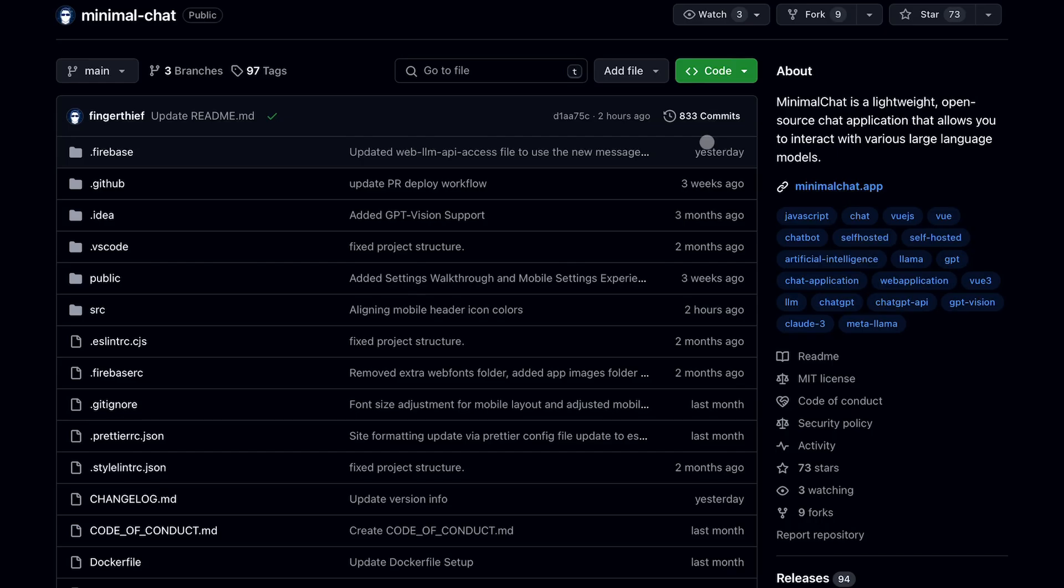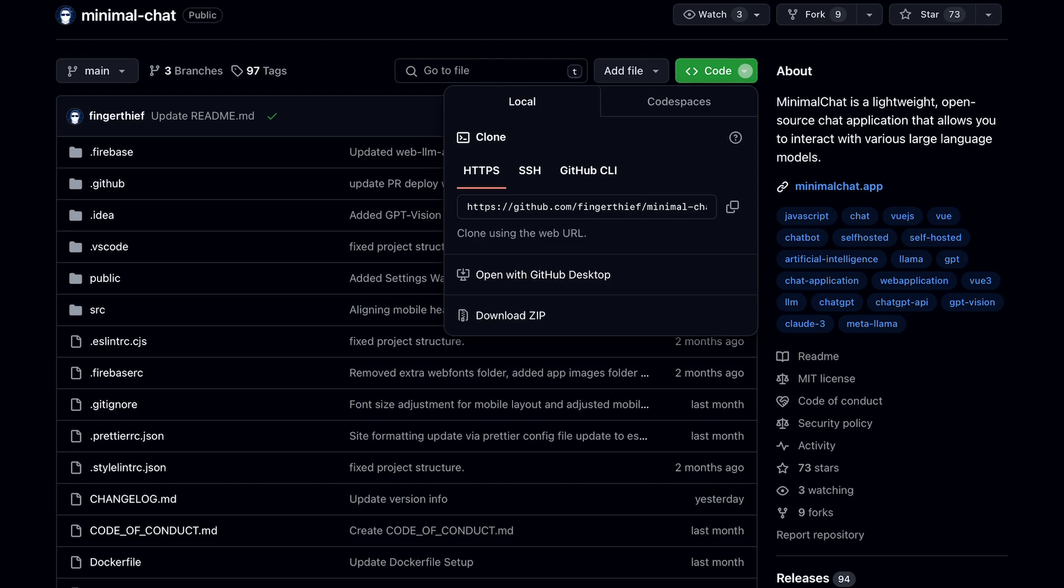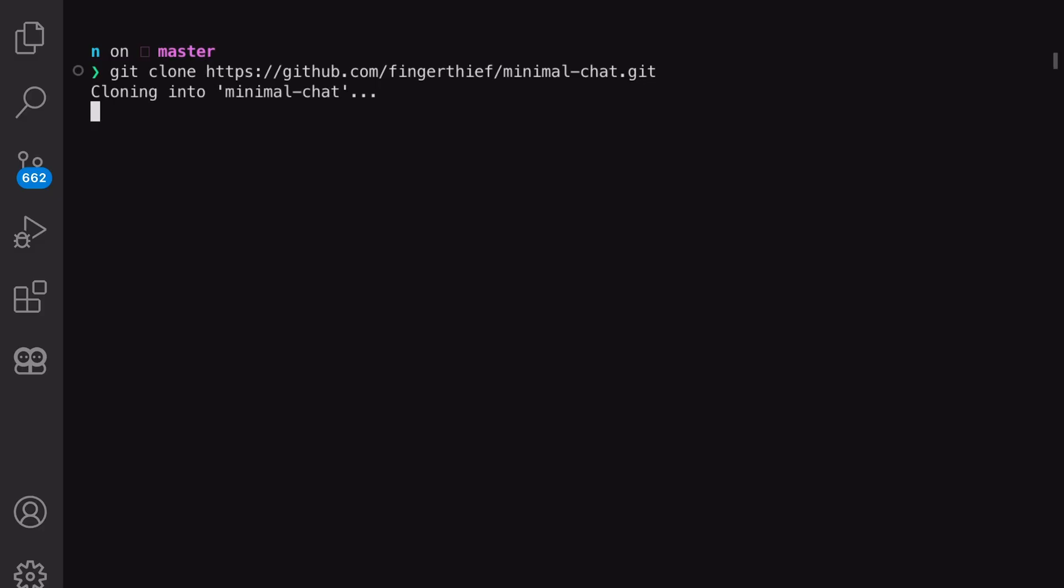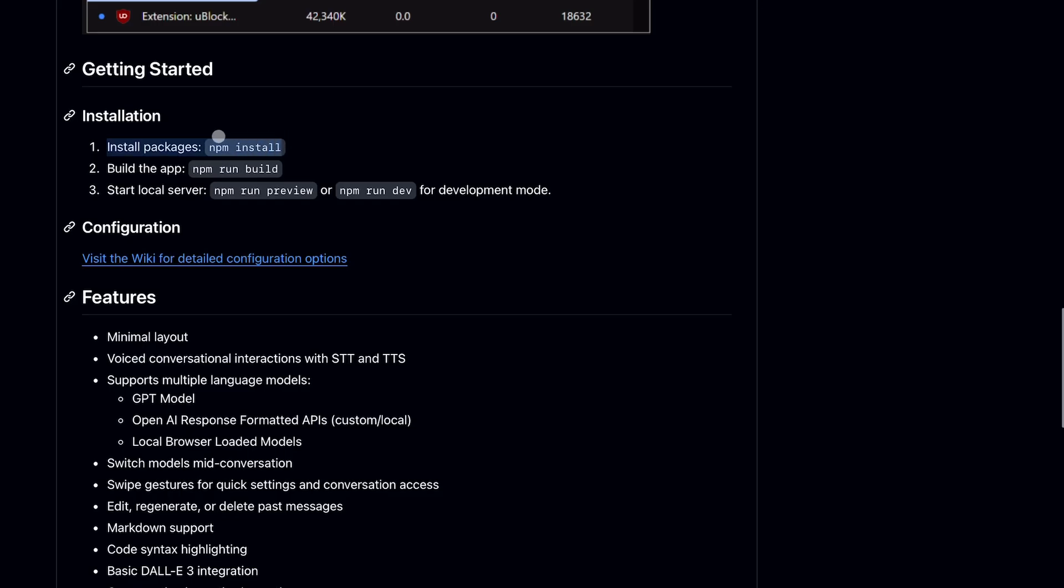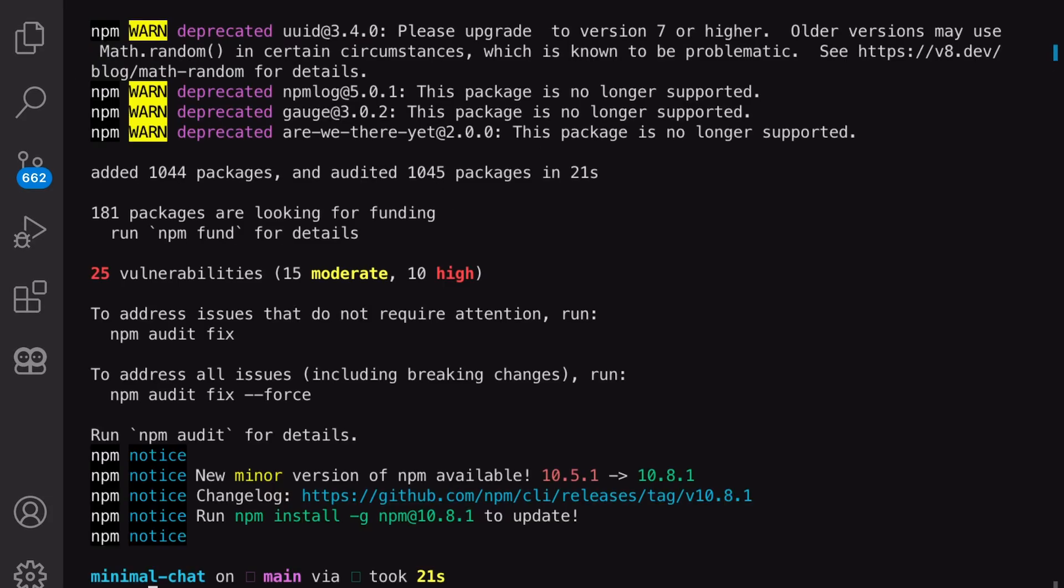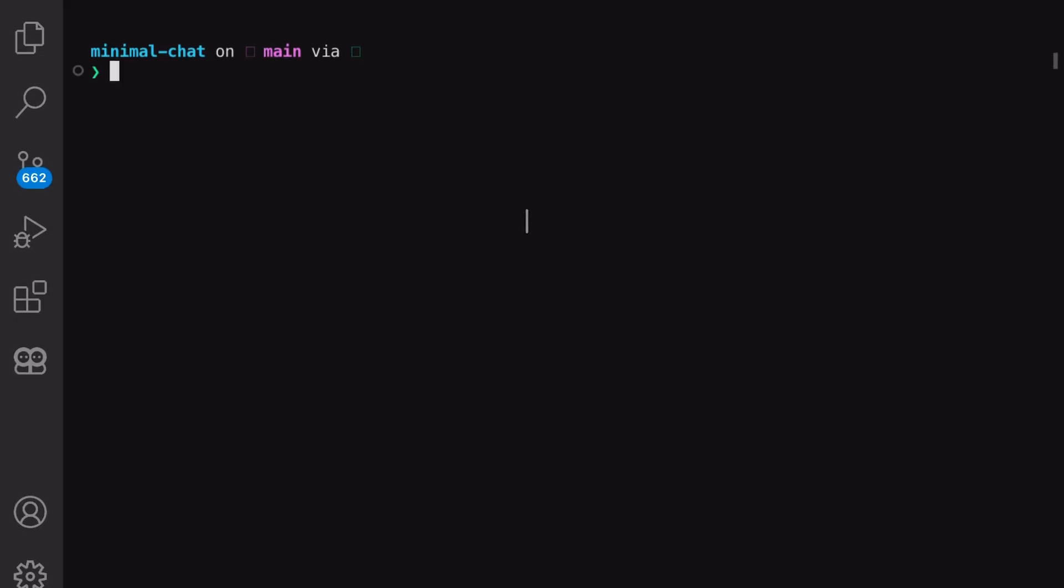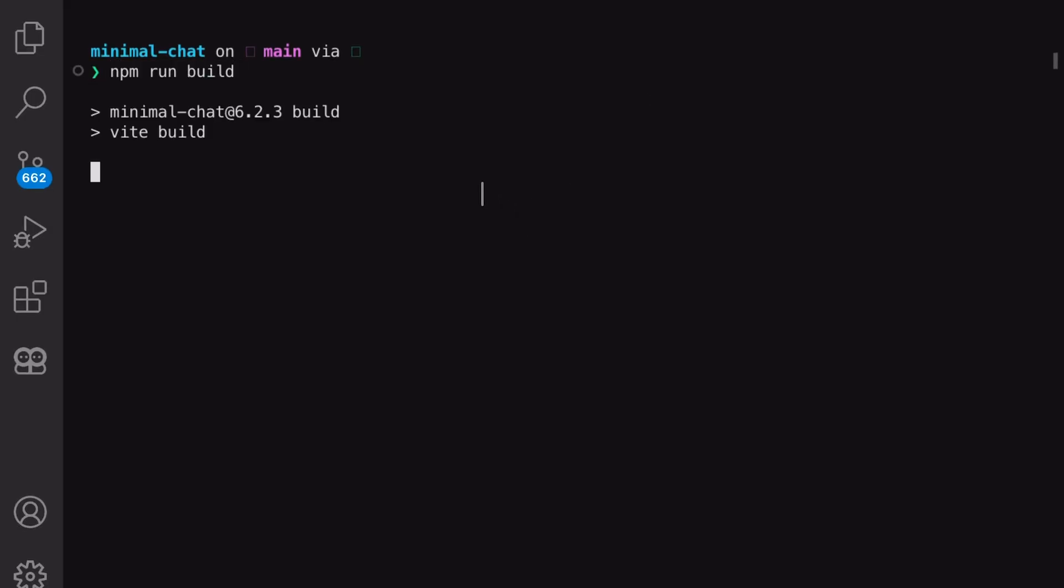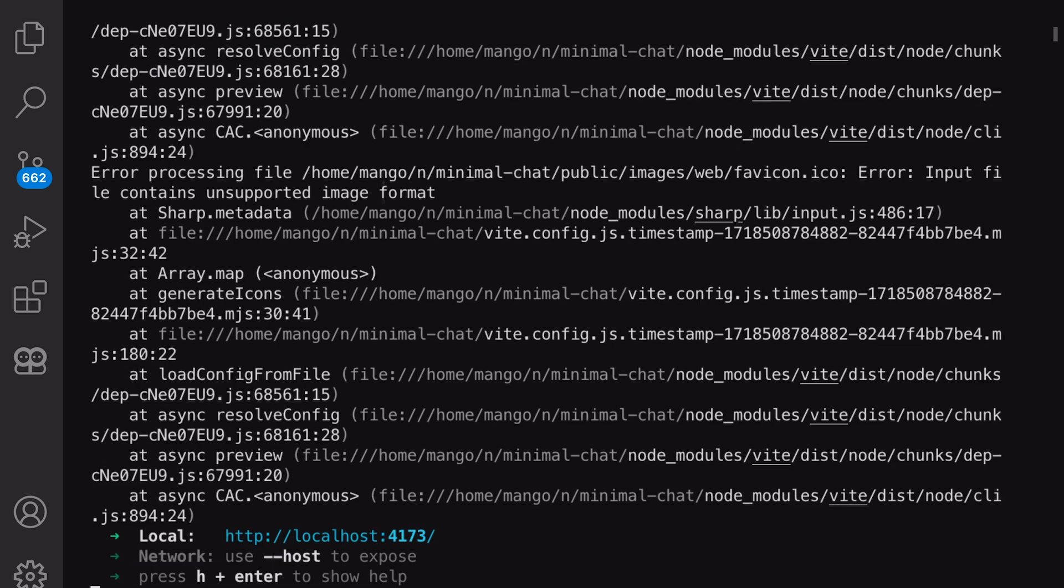First, clone this repo on your computer. Once cloned, navigate to the directory you just cloned. Run the npm install command to install the dependencies. Once done, run the npm run build command. This will take a few minutes. After that, run the npm run preview command and the application should start.